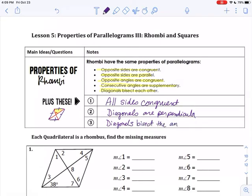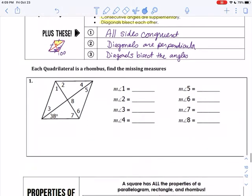The last interesting property of a rhombus is that the diagonals bisect the angles. That is not true for parallelograms or rectangles. For example, if an angle is 100 degrees, the diagonal cuts it in half, so each half is 50 degrees — this little corner would be 50, and that little corner would be 50.